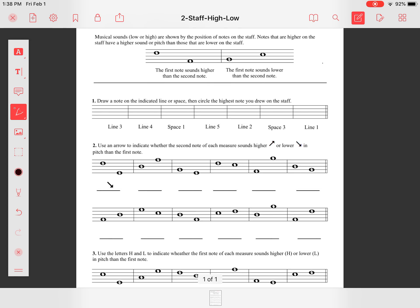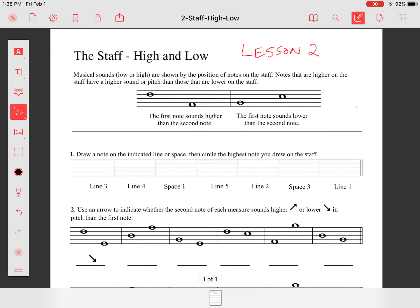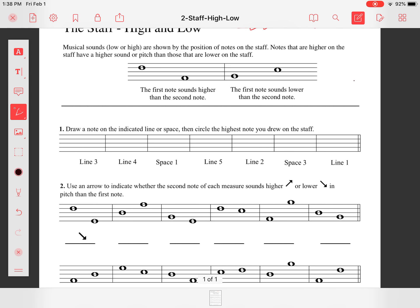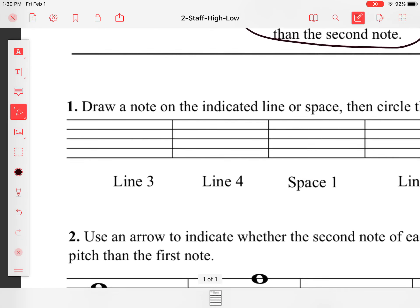Today I'd like to show you how to do this worksheet on high and low. Musical sounds on the staff are shown by the position of the notes — notes that are higher on the staff have a higher sound than those that are lower on the staff. So this first note sounds higher than the second note, and this note is lower than this note.